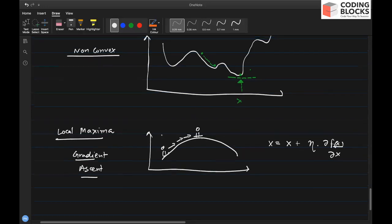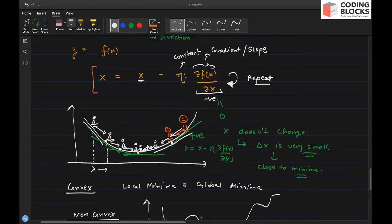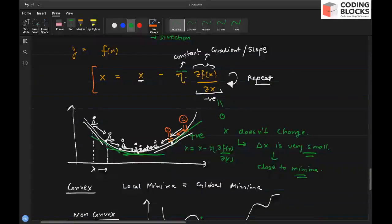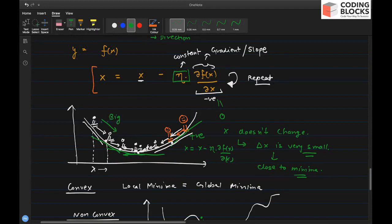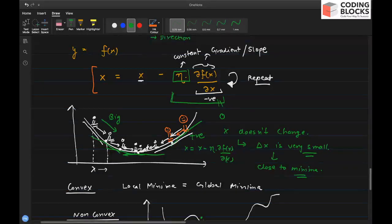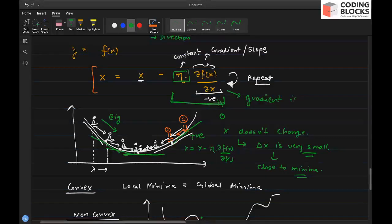One thing we will see in code is the effect of step size. This constant defines how big a leap you take going from one step to the next. Your effective jump is the product of the learning rate and the gradient, and as you go downhill the gradient decreases, so the effective jump also reduces. We will implement gradient descent in the next video.